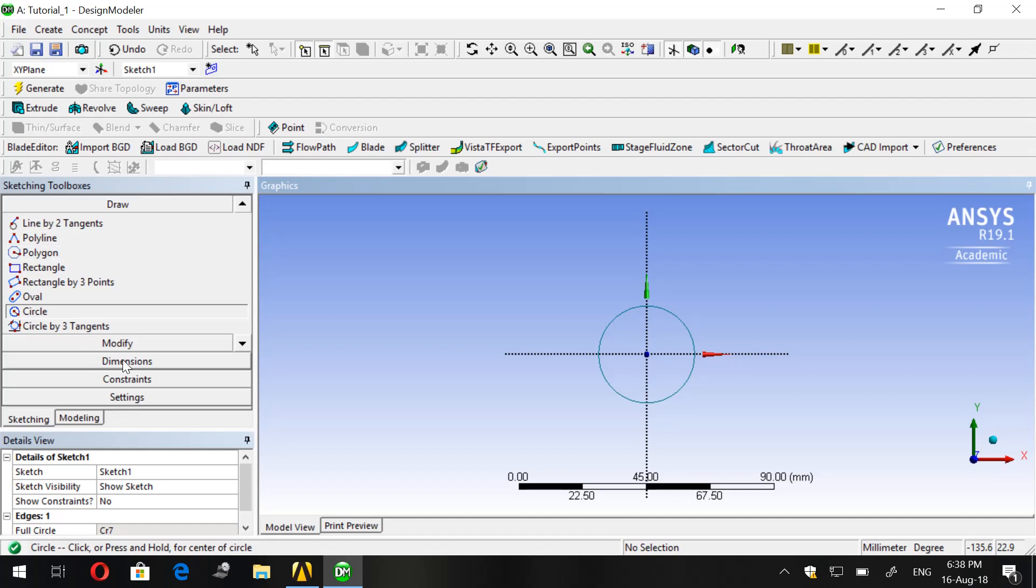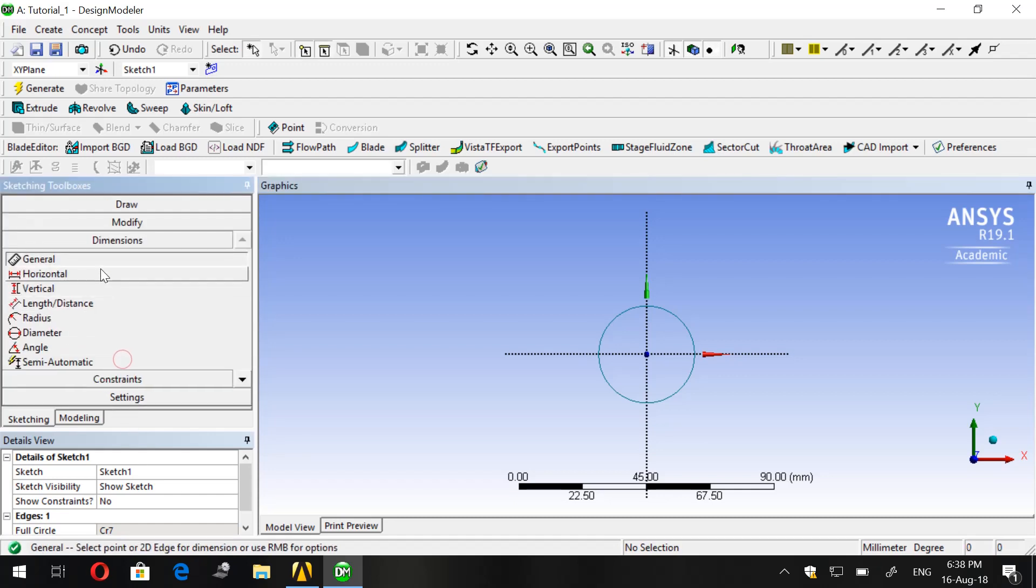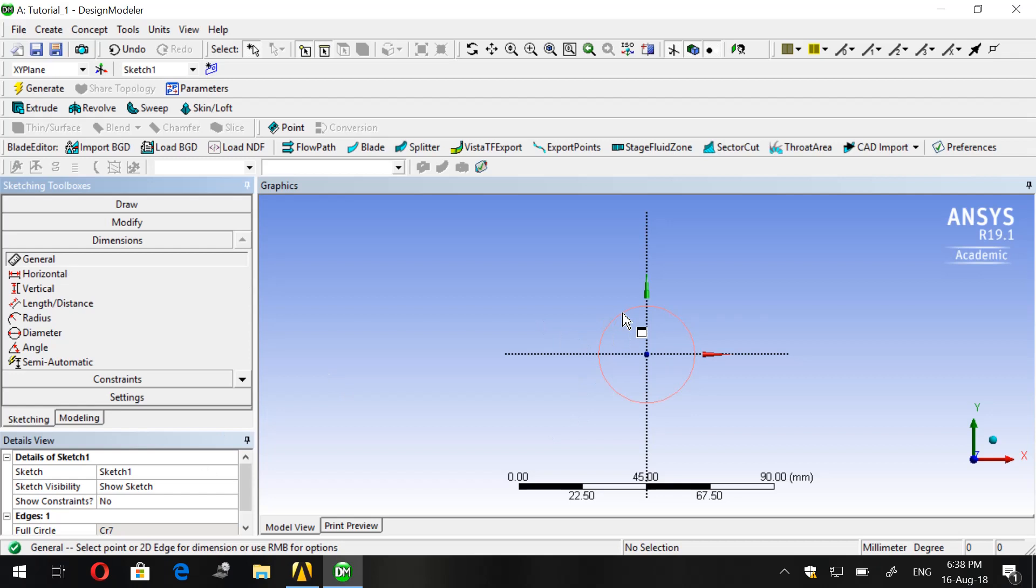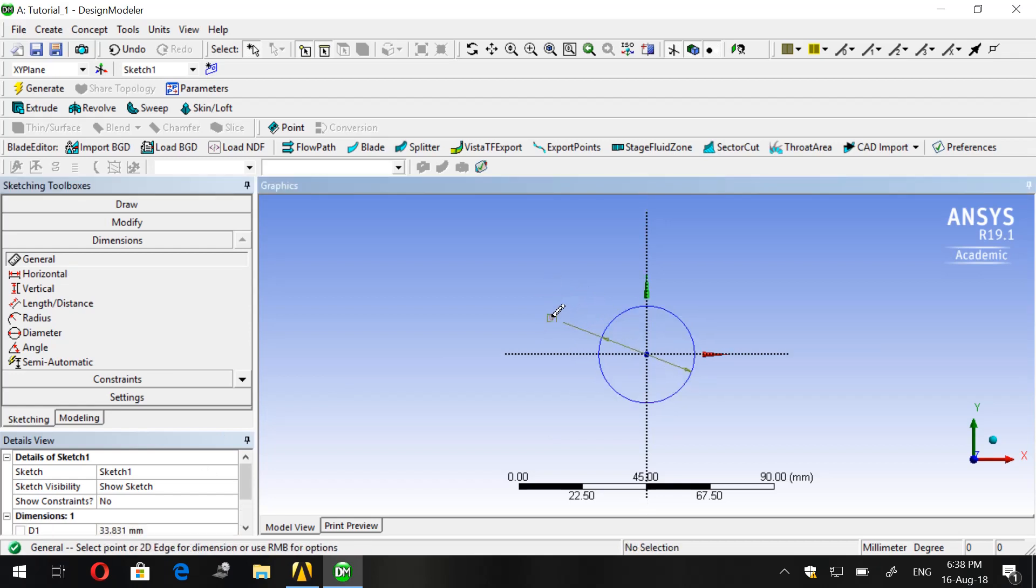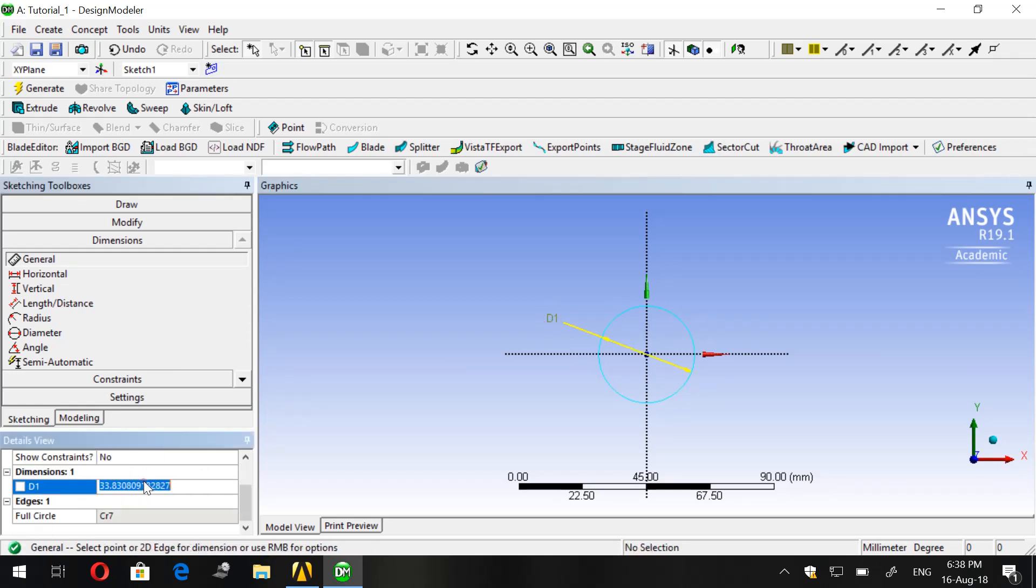Then we go to Dimensions. By default the General is pressed, and we click on our circle and we choose a diameter. In our case we will put it 30mm.